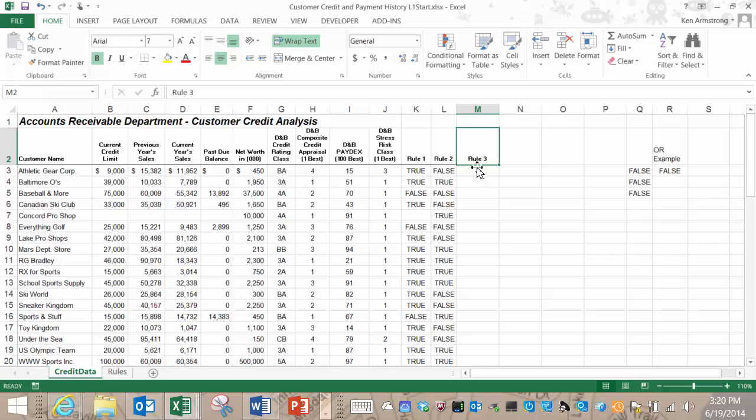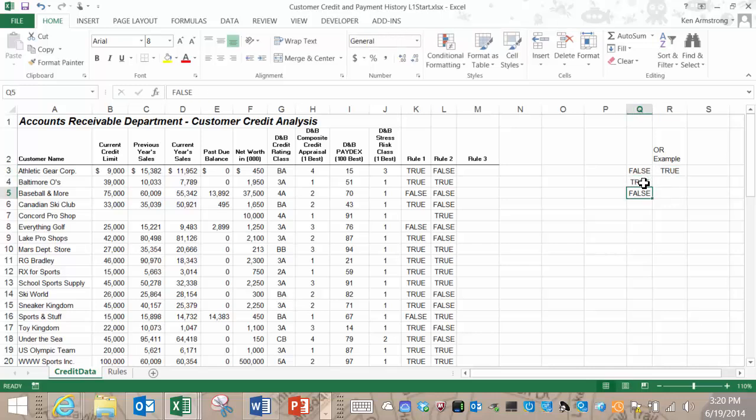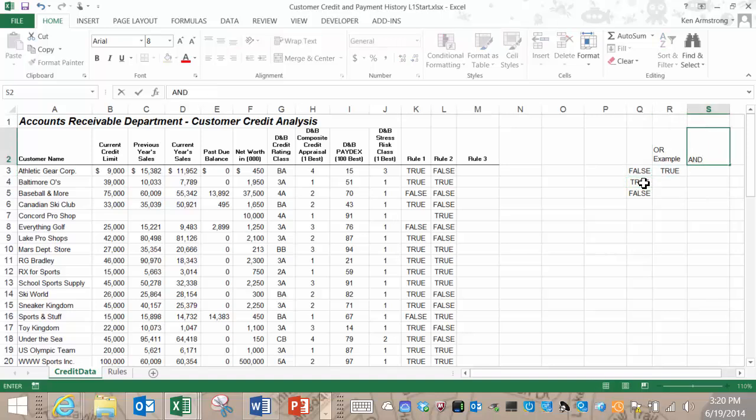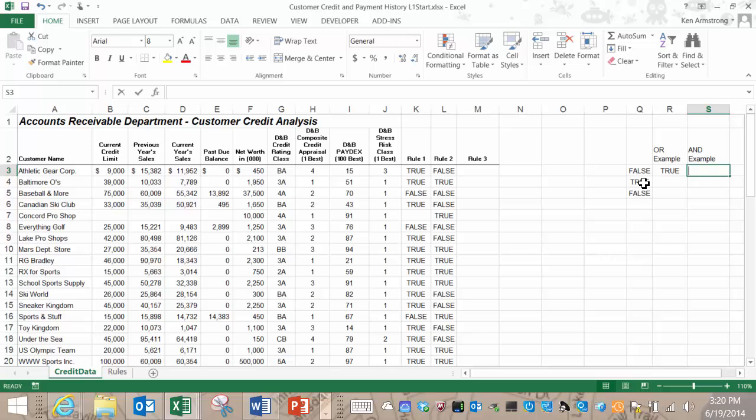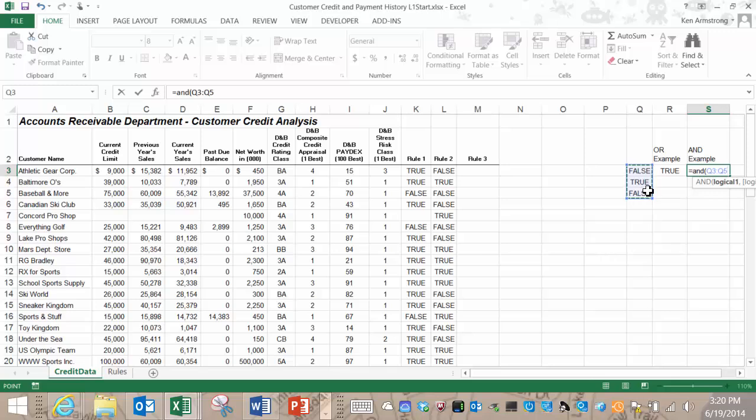We can't use the OR function because an OR function will return true if any of the values are true, and that's not good enough for us to risk our hard-earned profits on someone that has a shaky credit rating. Here we need a different Boolean function, the AND function. The AND function checks to see if all of the logical arguments are true. If they are, then it returns a value of true. If any one of them is false, then the AND formula will return a false value.